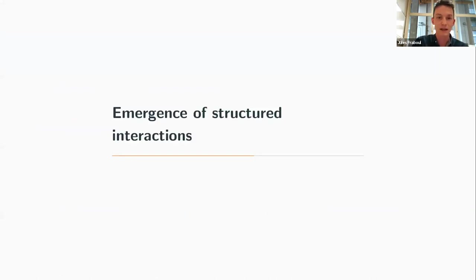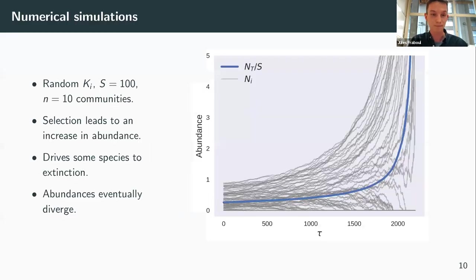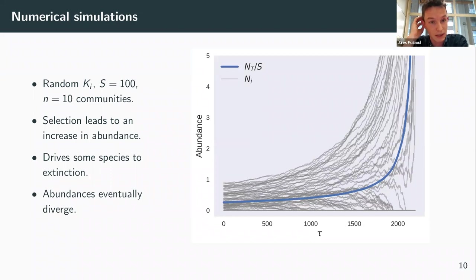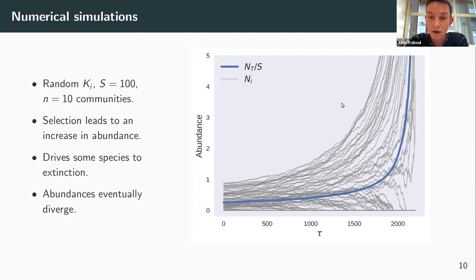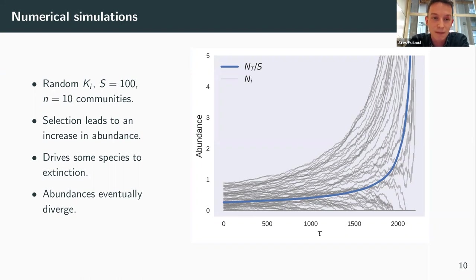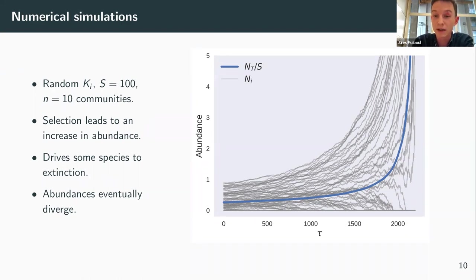I'll now show numerical simulations of this model. The simulations use 100 species, 10 communities, and random carrying capacities. The plot shows the evolution of the abundance of all species in grey with generation, and in blue the mean abundance — proportional to the total abundance — which is the quantity we select. Selection leads to an increase in total abundance, and globally an increase in the abundance of every species.